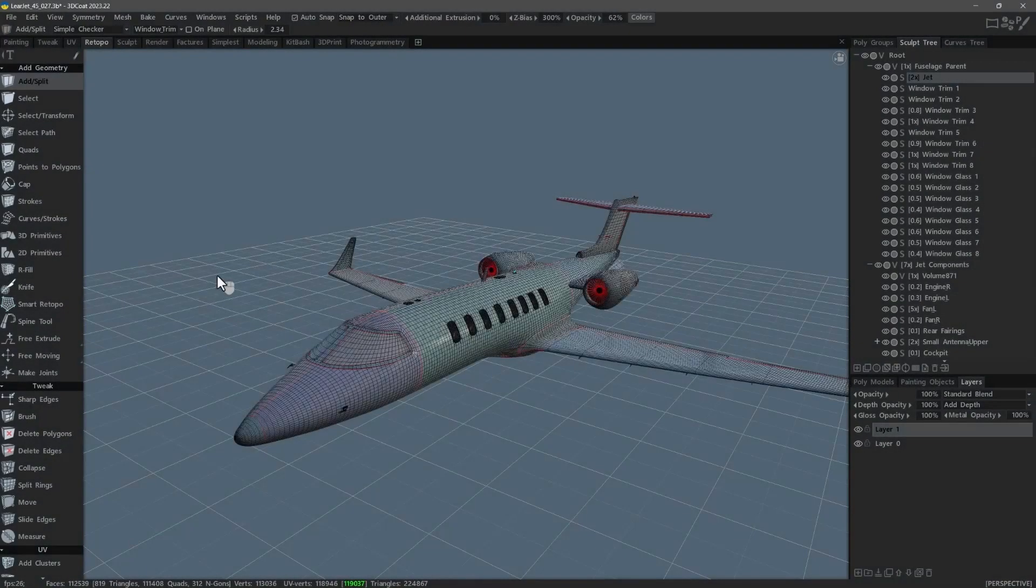In this video we are going to conduct a practical demonstration of the usage of the HMC voice command software for 3D Coat.